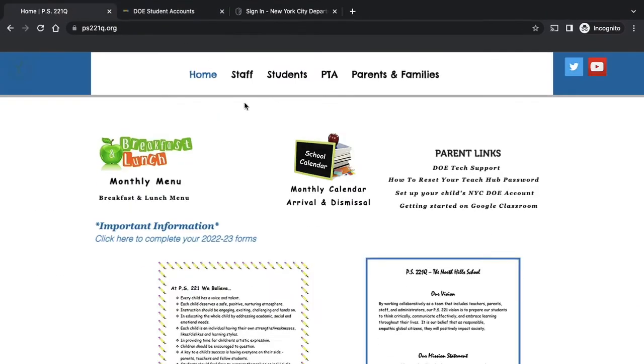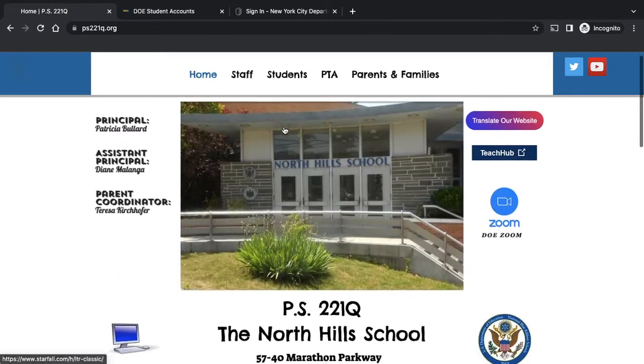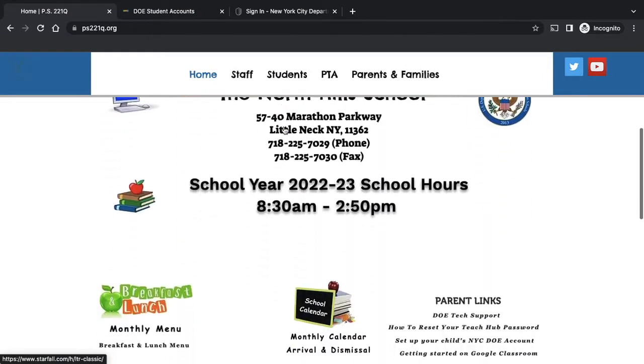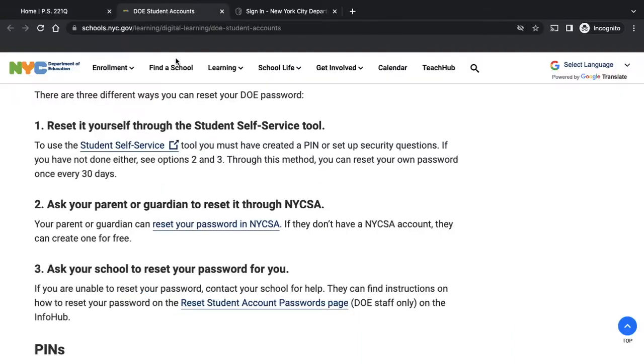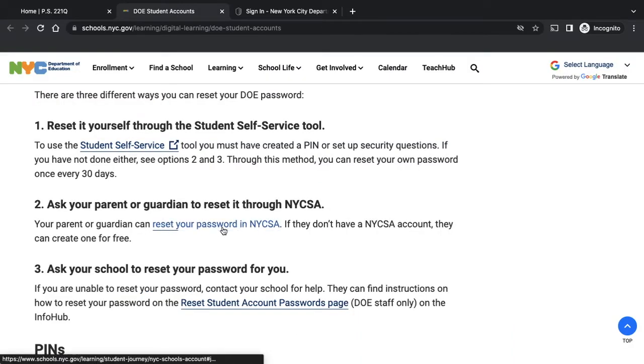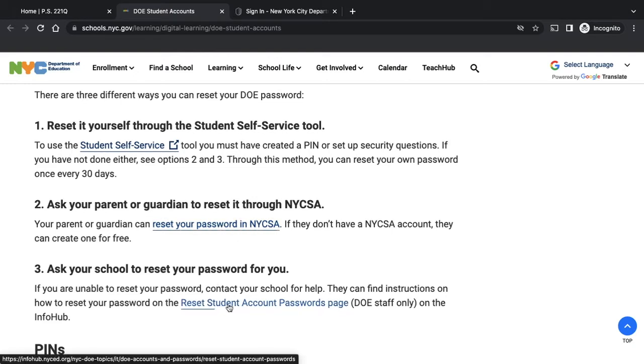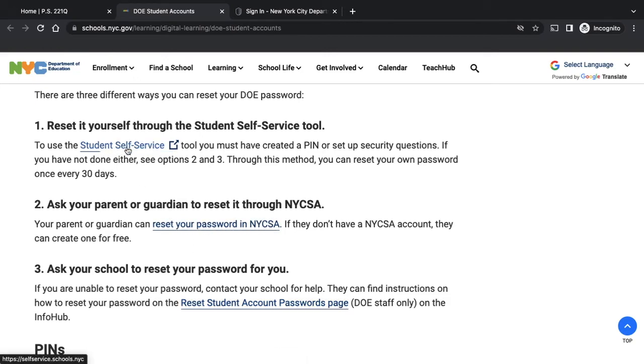Again, if you can't log into TeachHub and you forgot your password, you're going to scroll down here, Parent Links, how to reset your TeachHub password. And from here, you're going to try the NYCSA to reset your passcode. And if that doesn't work, you can try number three, which would be the school would do it for you. Number one is only for people who already created a PIN.